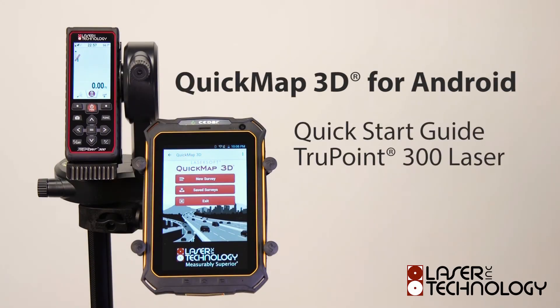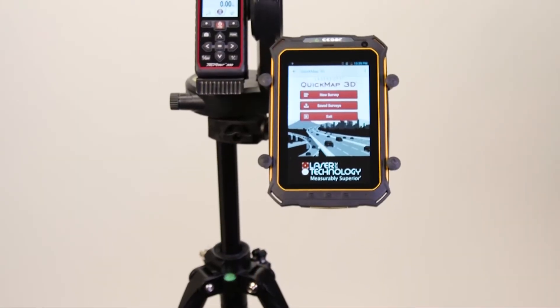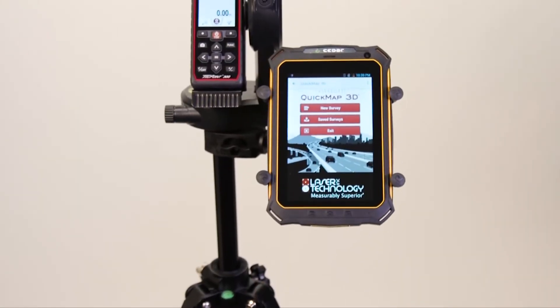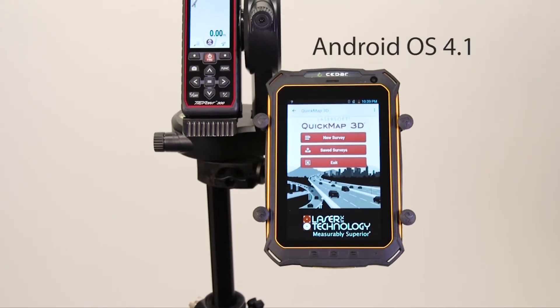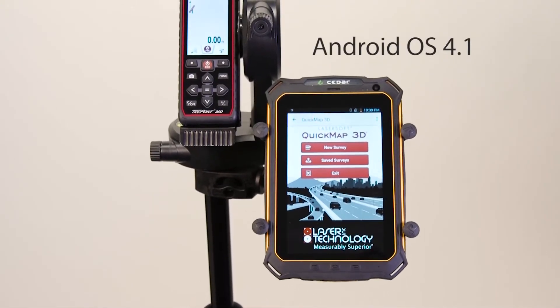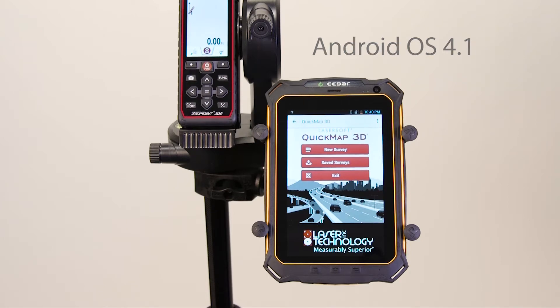Welcome to the TruePoint 300 Quick Start Guide using the QuickMap 3D application running on Android operating system. Make sure your Android device is running on Android 4.1 or later. Typically you can find out what version of OS or operating system you're using in your system settings.